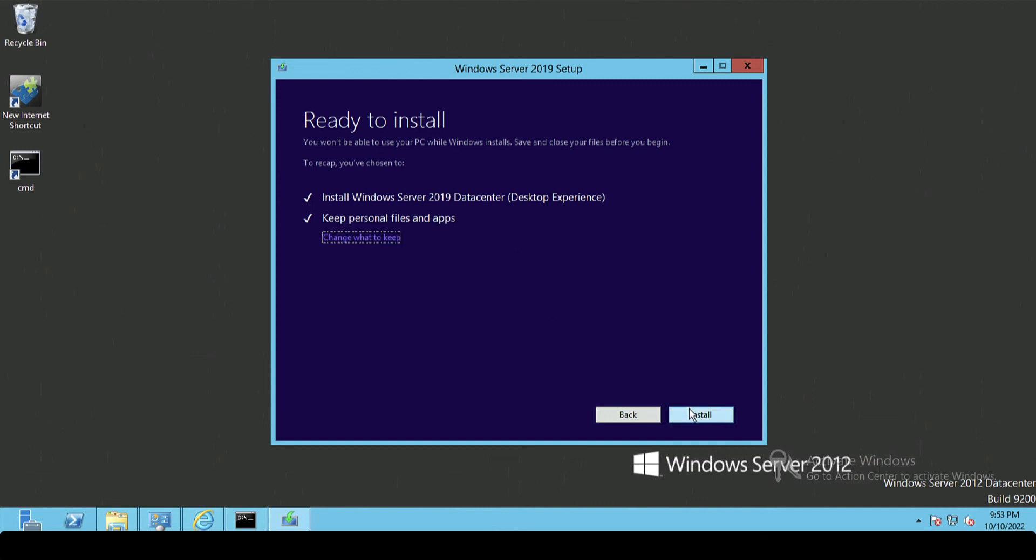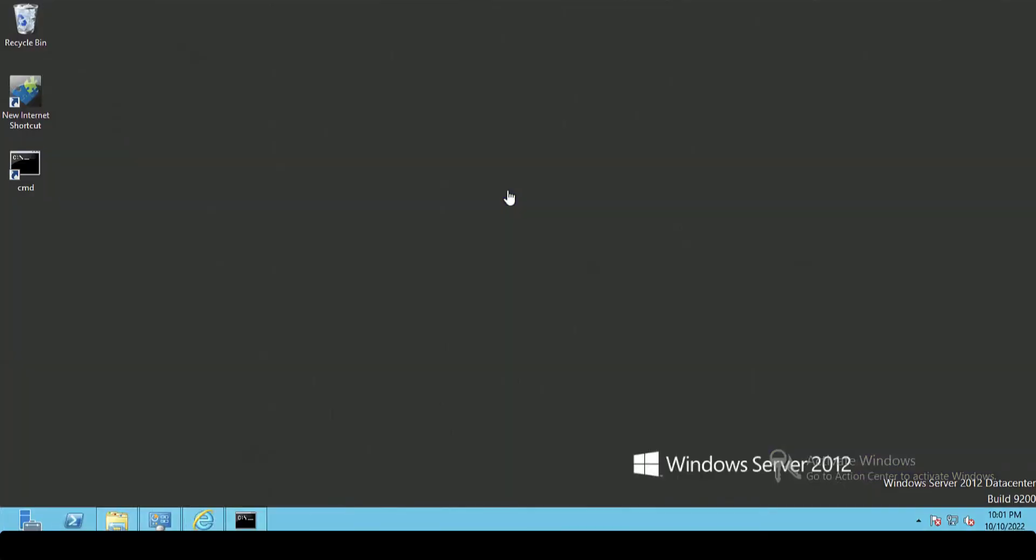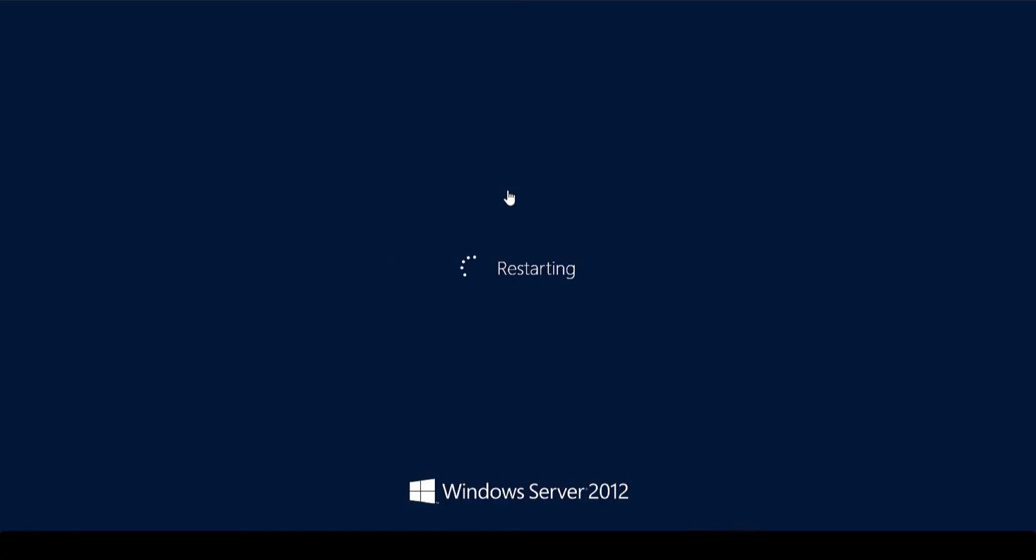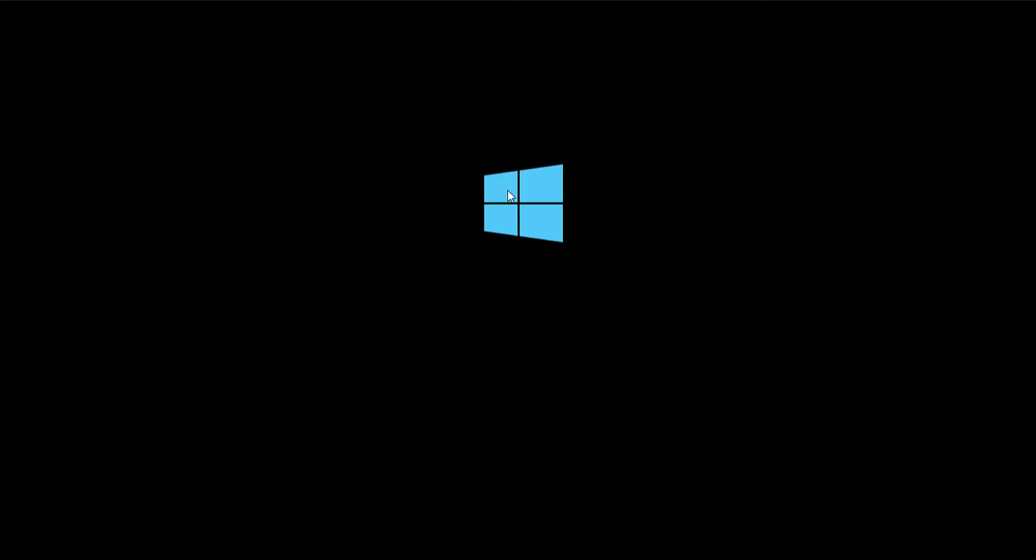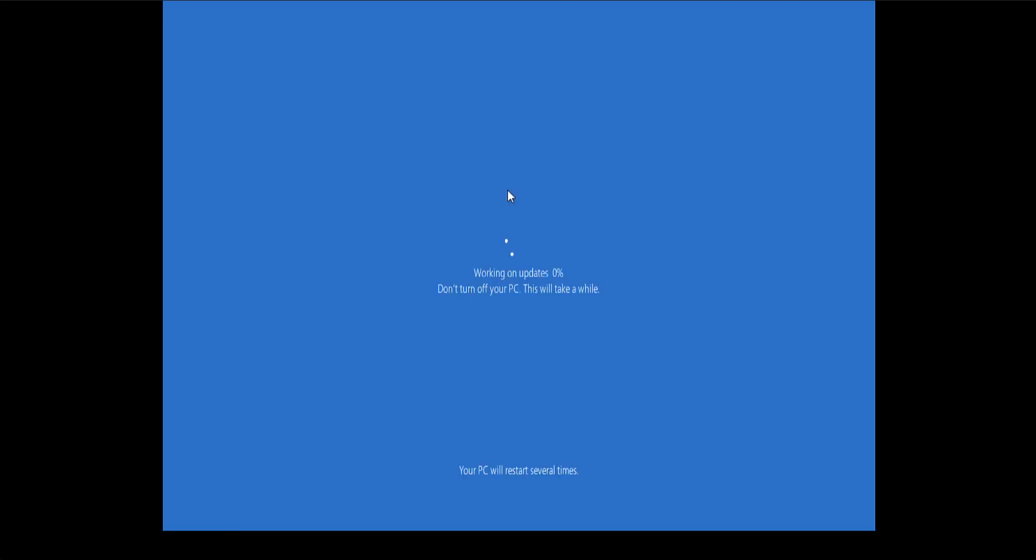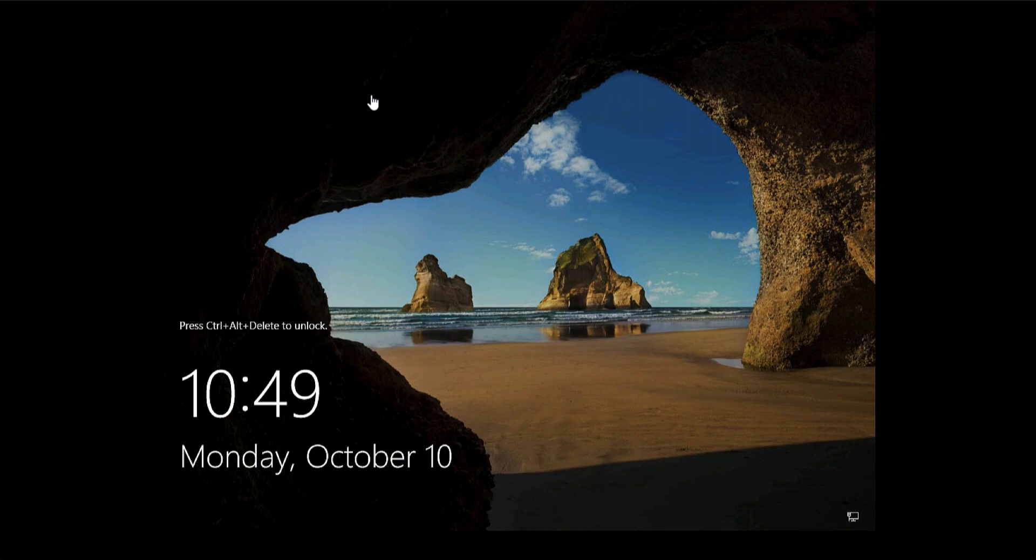Then the update will start. Now this takes quite some time, and as you can see on the screen here, your machine will reboot sometimes. It probably took about an hour and a half when I did this on the test bench. This bit tends to take the longest, so as you can see I sped it up dramatically for the sake of the video. Now all being well, it should boot straight into Windows Server 2019.